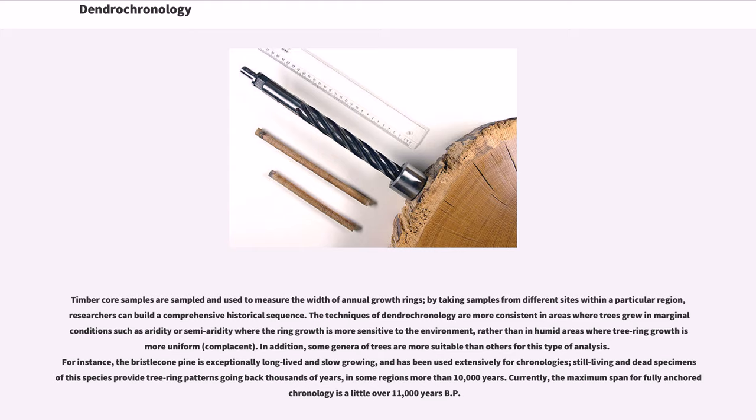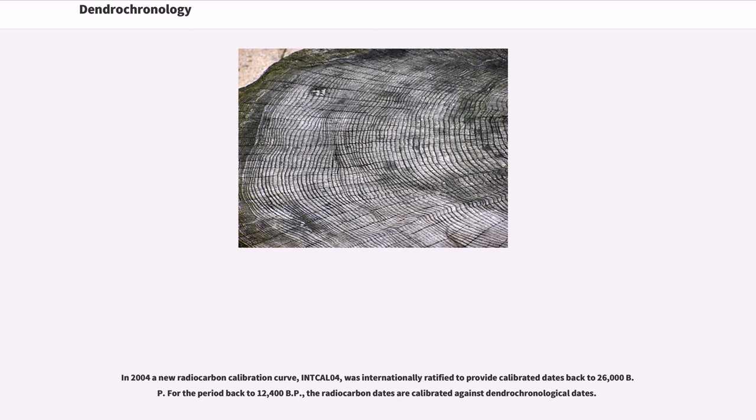Currently, the maximum span for fully anchored chronology is a little over 11,000 years BP. In 2004, a new radiocarbon calibration curve, INTCAL04, was internationally ratified to provide calibrated dates back to 26,000 BP for the period back to 12,400 BP. The radiocarbon dates are calibrated against dendrochronological dates.